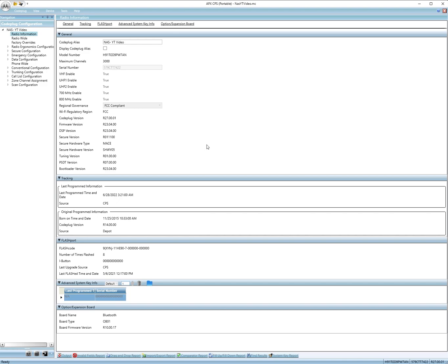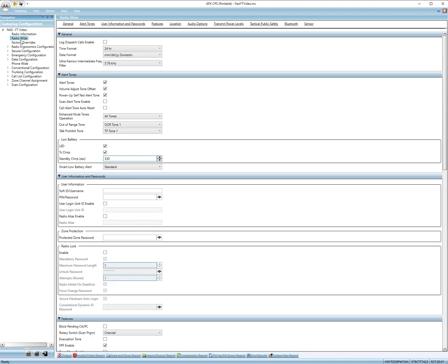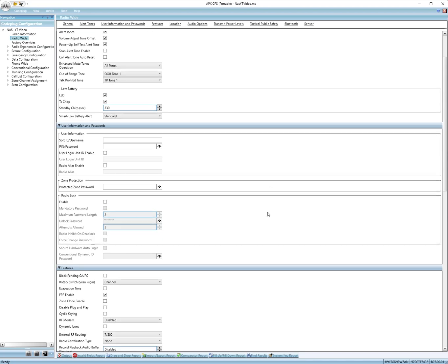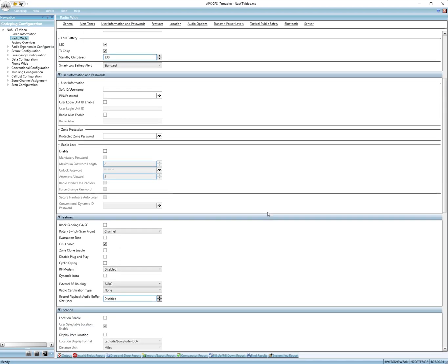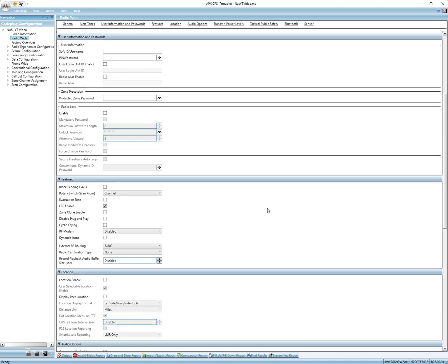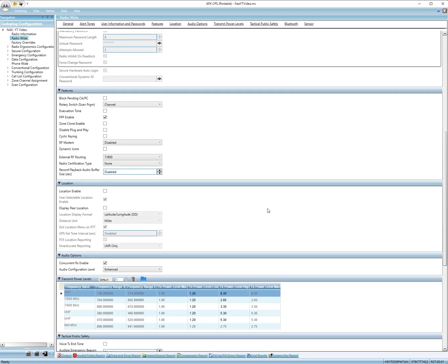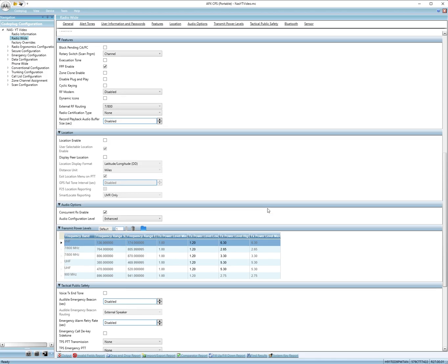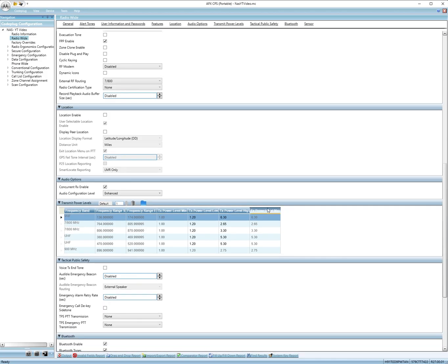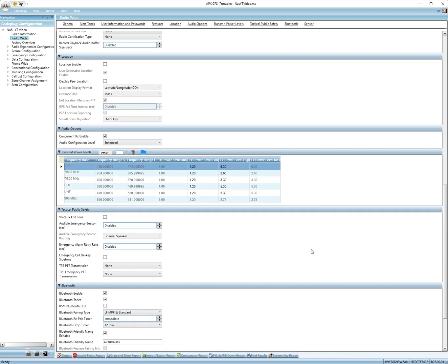There's really nothing you need to change here on this screen, except for you can add the code plug name. Like if you're doing different code plugs for different systems, you can put it right here. Radio wide menu here. Just copy what I got. I don't think we changed anything here.